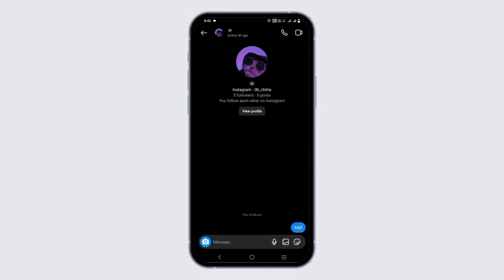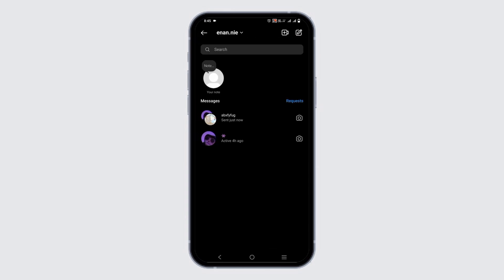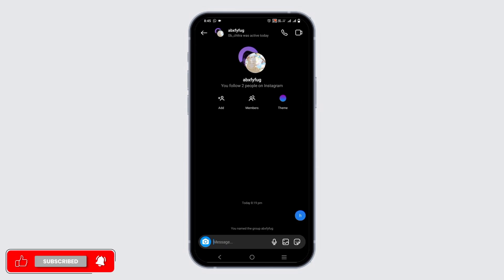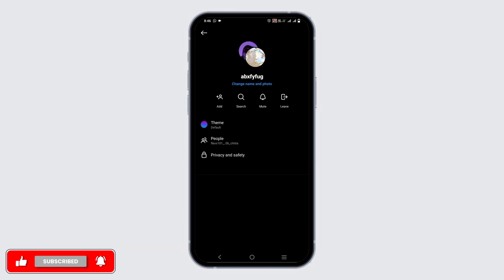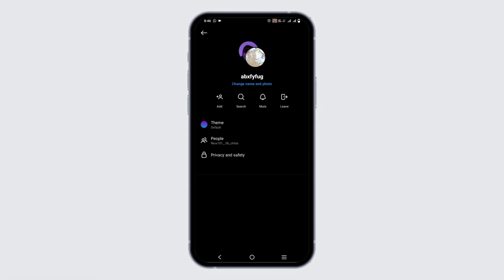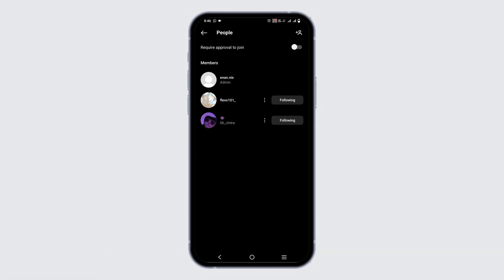Also, there is no option to set nicknames. However, you can do one thing. If you click on group chat, there is an option where you can change name and photo. You can set any kind of name and photo in group chats.